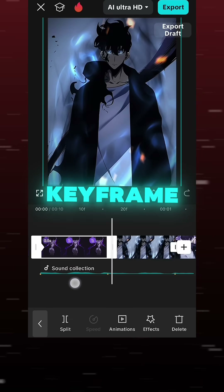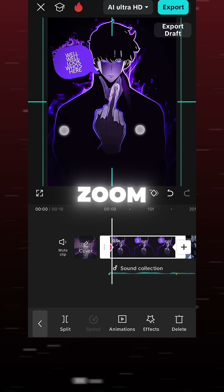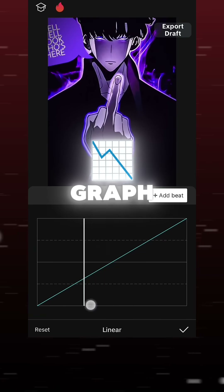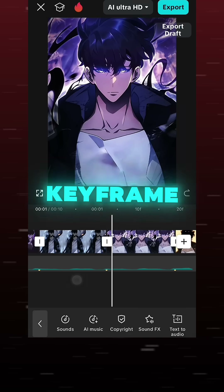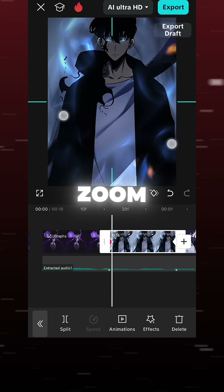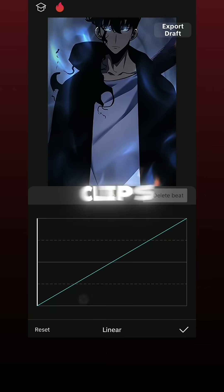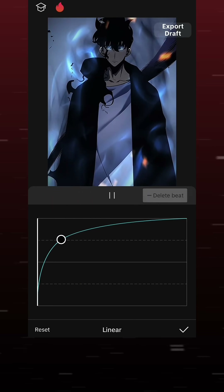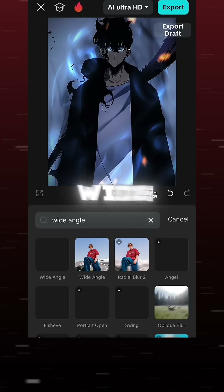Add one keyframe at the start and one at the end and zoom in. Go to the custom graph. Apply to all clips. Use the graph effect option and select wide angle.